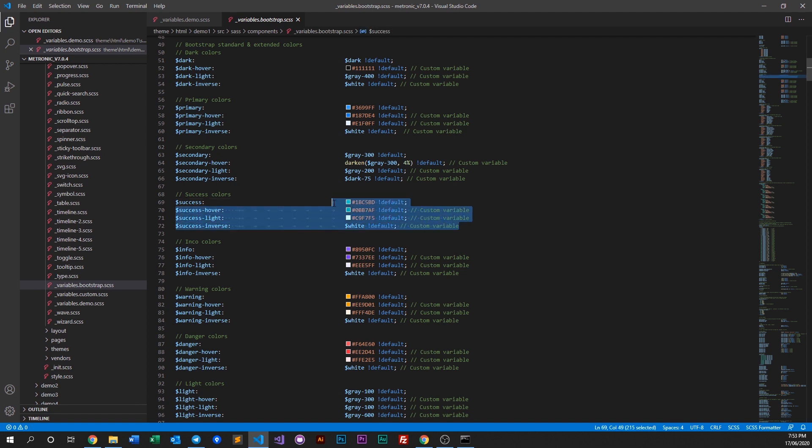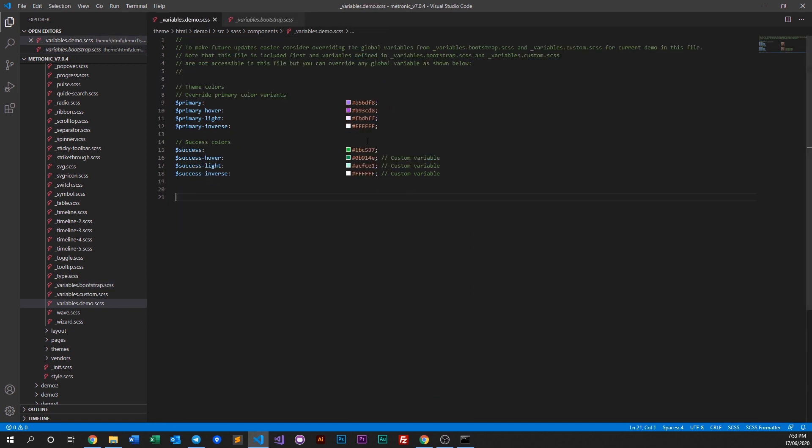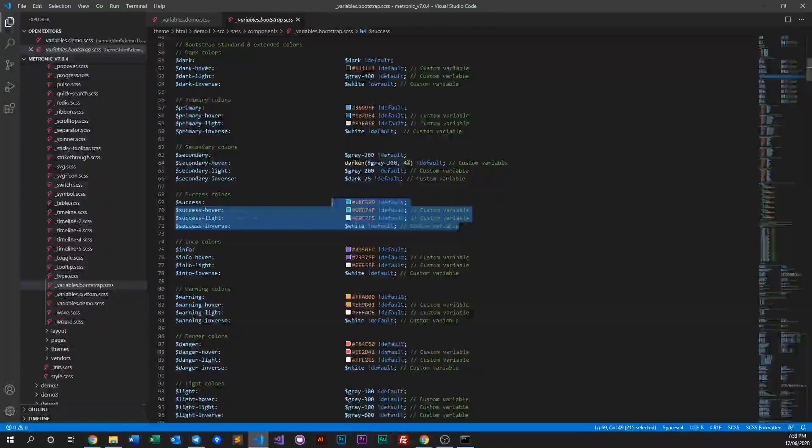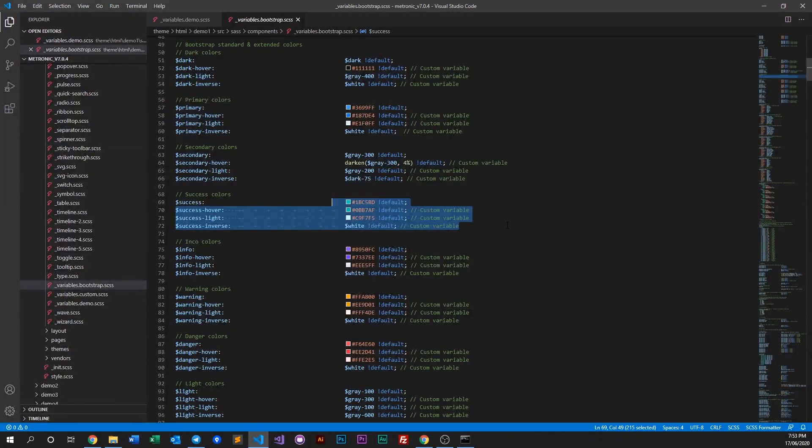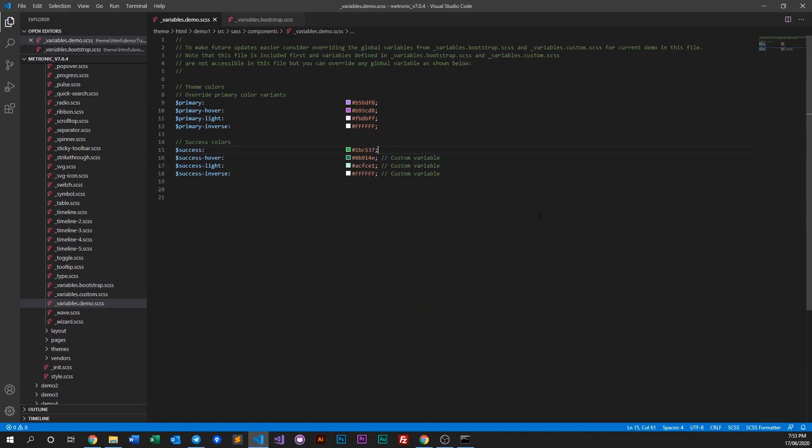In case you want to revert back to default colors you're unable to do so because it's already overridden. Whereas if you put it here, then at least your colors are defined here and if you want to revert back to default at least you have this file. Hope you found this video informative.